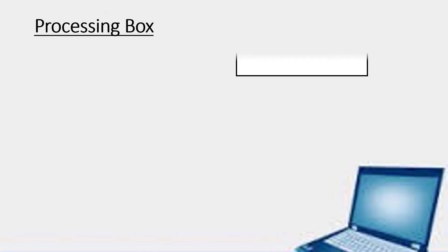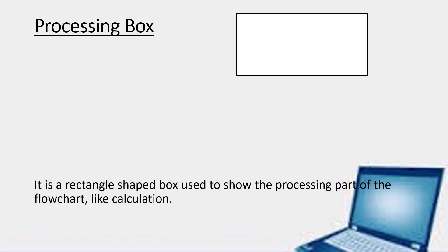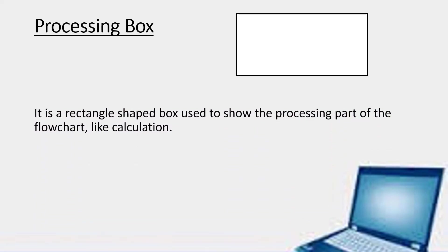The next one is the processing box. It is a rectangle shaped box used to show the processing part of the flowchart like calculation. Suppose we are calculating the area of a rectangle. So we are going to multiply the length and the breadth in this box.